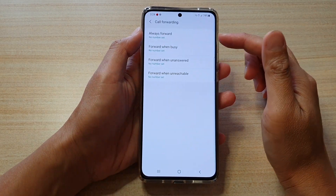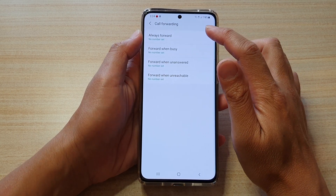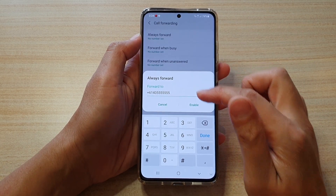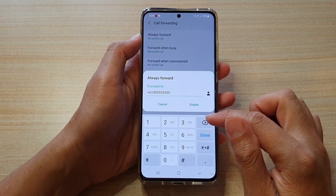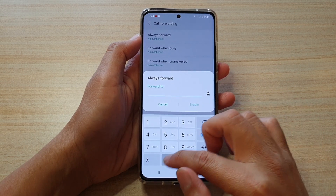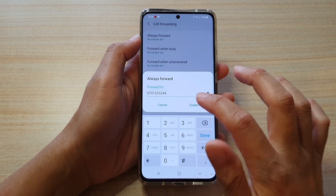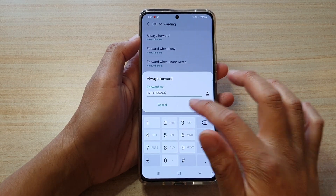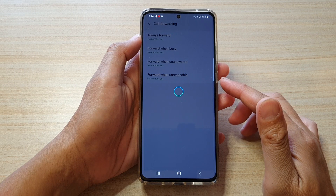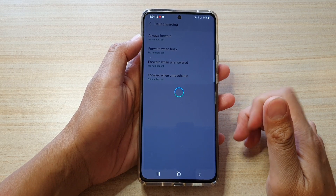You can use one of these options. I want to choose Always forward, and then you can choose a number that you can forward the calls to, and then tap on enable. You can also tap on the contact button and choose a contact from your contacts app.